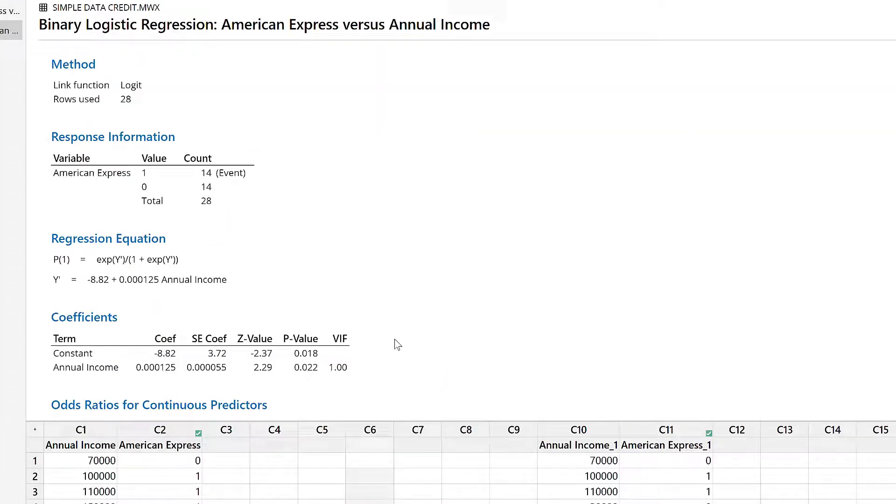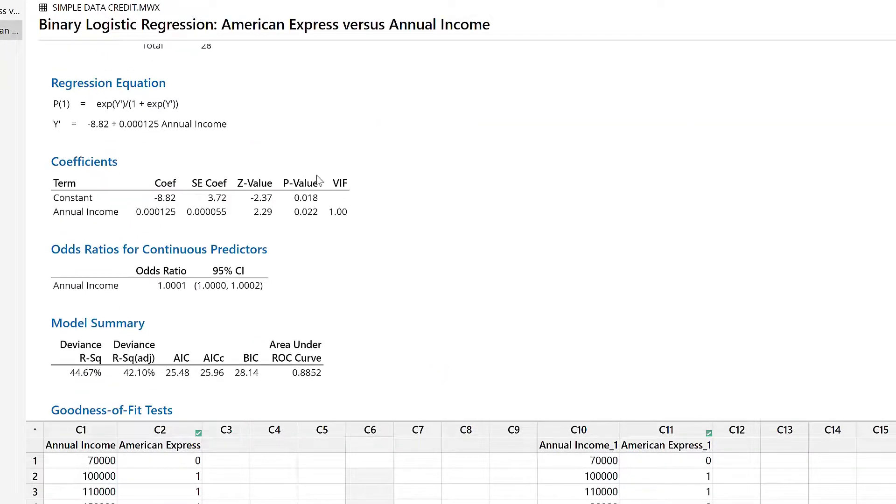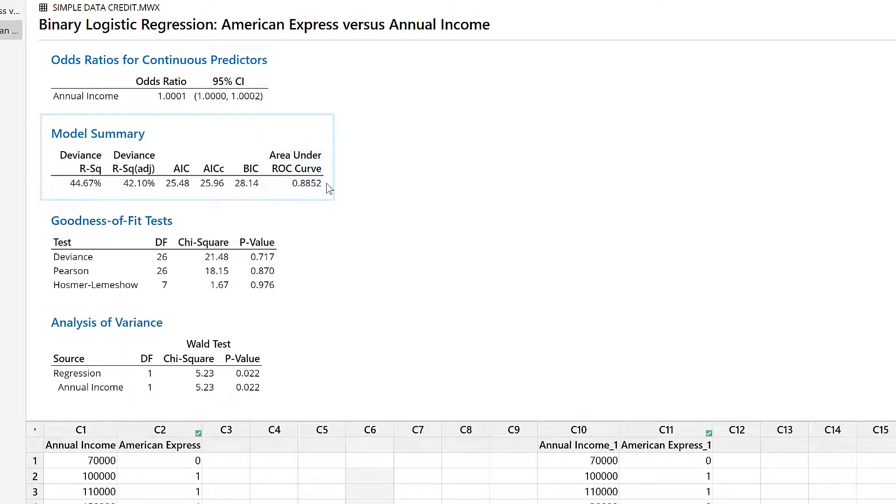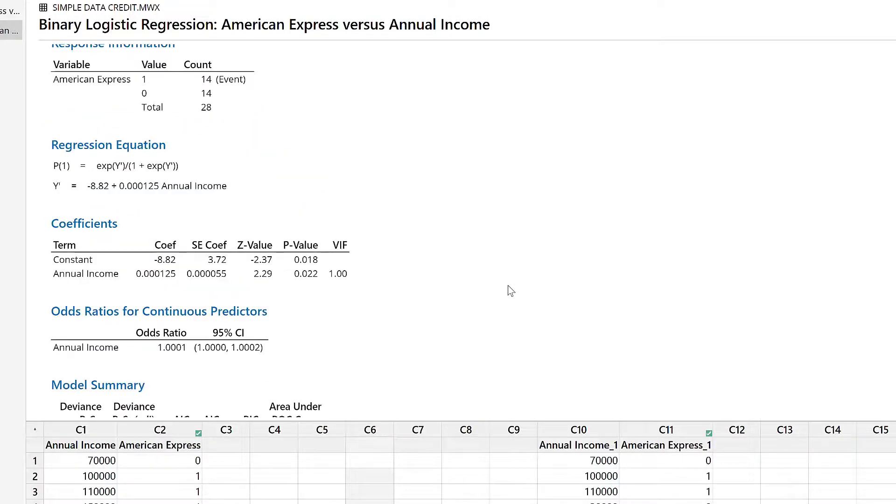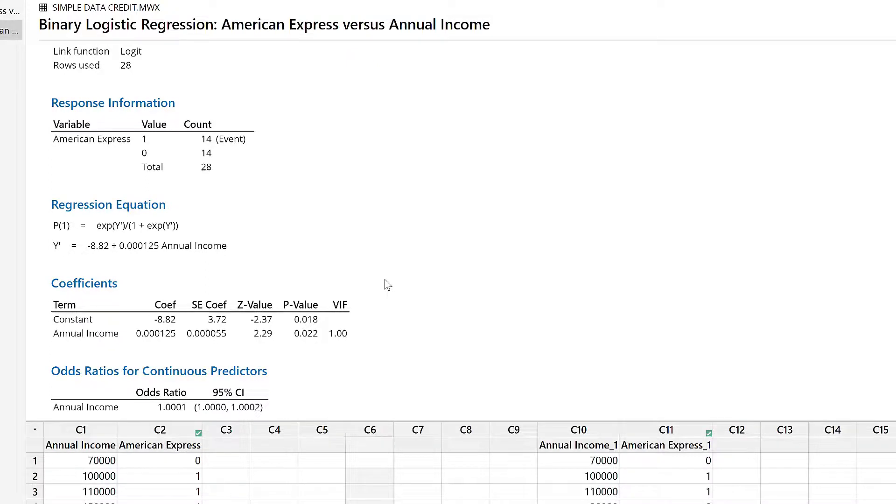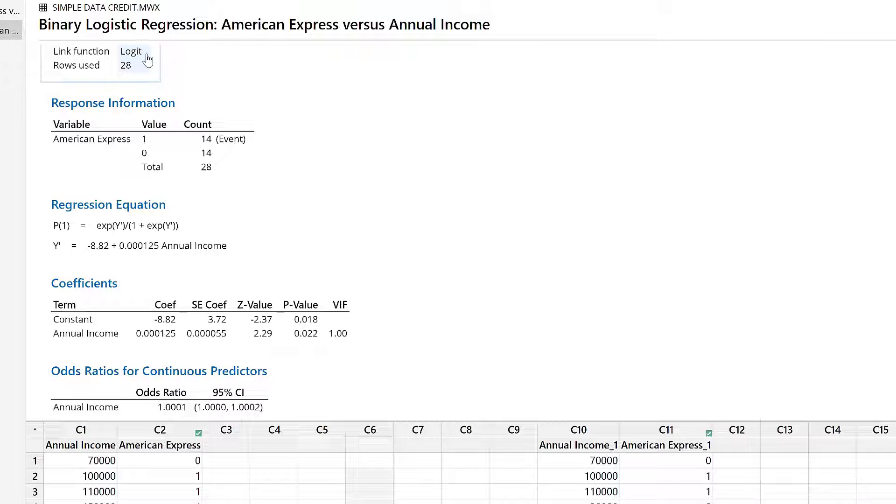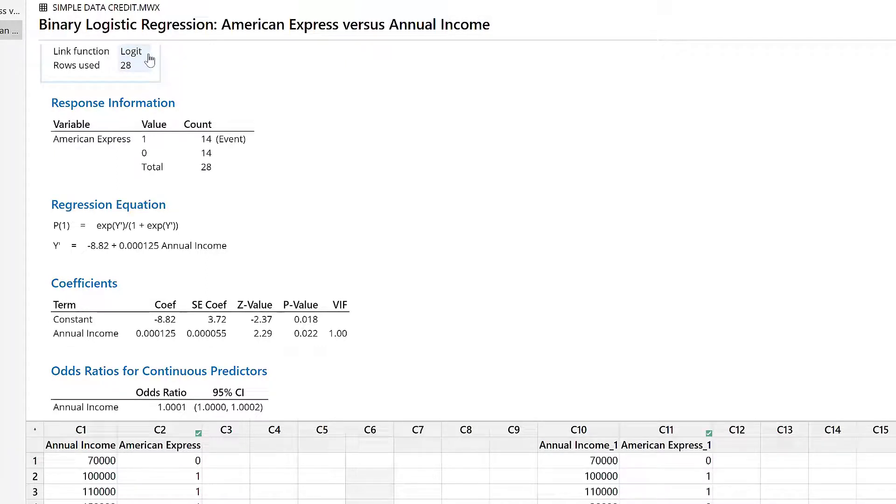I get this result. There is a lot of information and we will go through each of these one by one, step by step. But we are getting a lot of information. The only thing we can understand at this time is that the link function being used is the logit function, because that is the function used in logistic regression. And there are 28 rows.